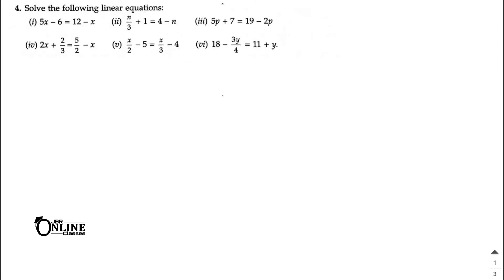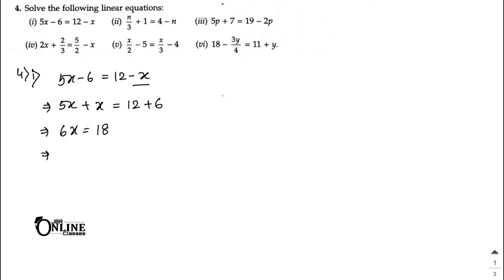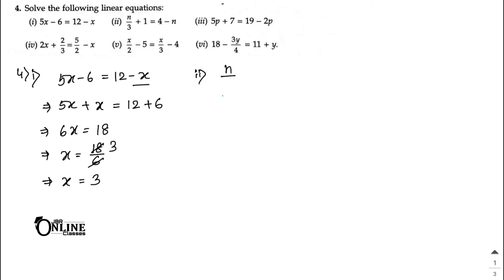Sum number 4, part 1: 5x − 6 = 12 − x. First arrange the x terms — bring −x from the right side to the left as +x, and 6 moves to the right as +6. So 5x + x = 12 + 6, giving 6x = 18, so x = 18/6 = 3. Final answer: x = 3.